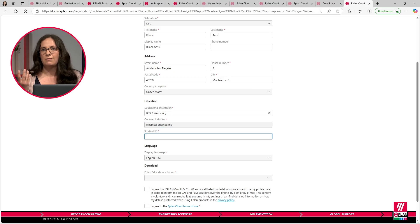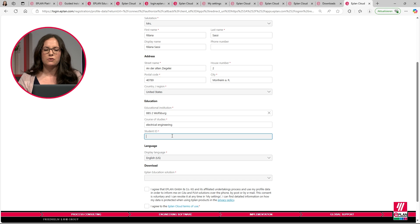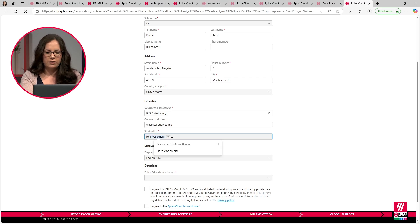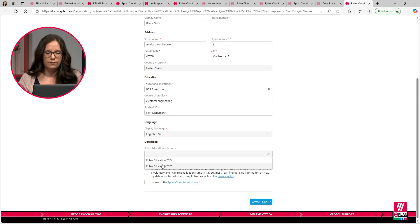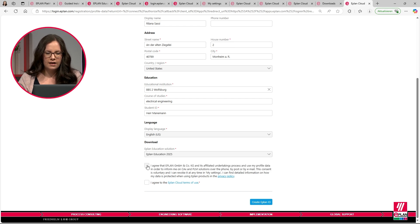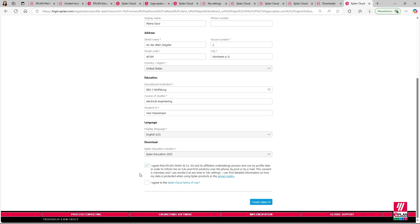For the student ID — I don't have one, and many other students don't have one either. We hear this often. So at this point, if you have a student ID, please fill it in. But if you don't have one, please fill in the name of your course teacher, the one that teaches ePLAN to you. So for now, I will put in Mr. Mahnemann. The display language for ePLAN.com is US English. Here I can choose which version I want to download — I'll take the latest available version, which is 2025 at this moment. We have to agree to the usage of our data and to the ePLAN cloud terms of use, and then we just click 'Create ePLAN ID' and it's already finished.